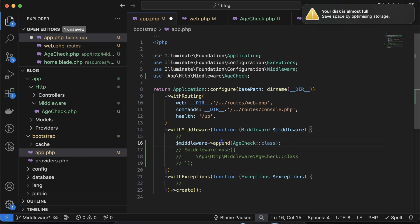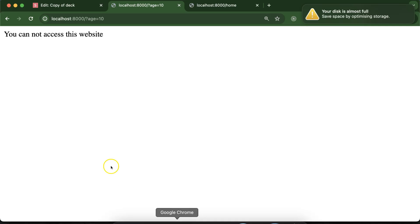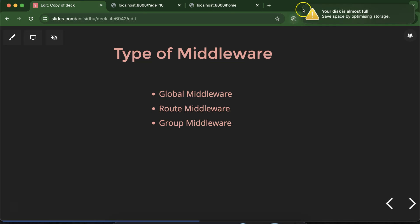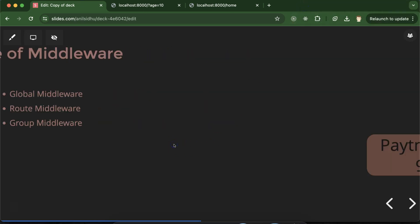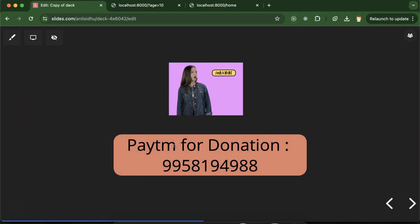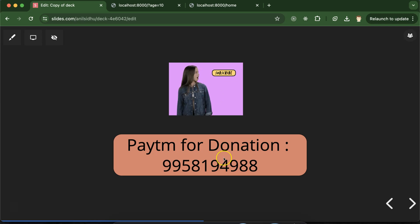I hope this part is helpful for you. If you still have any confusion or doubt, you can ask me in the comment section. Thank you so much for watching.